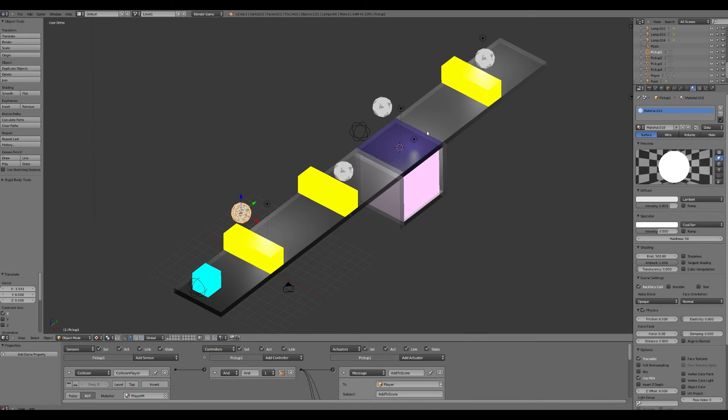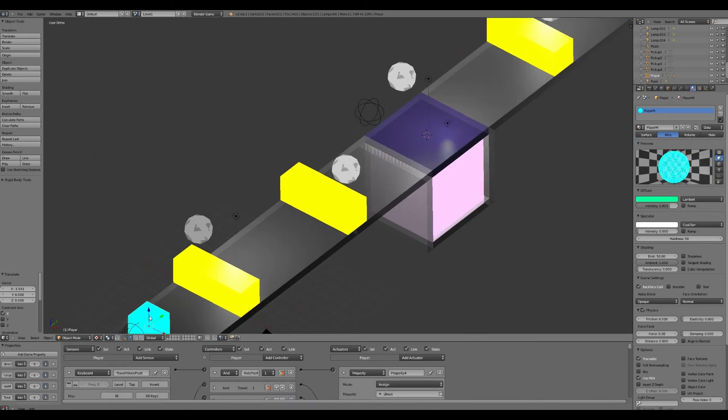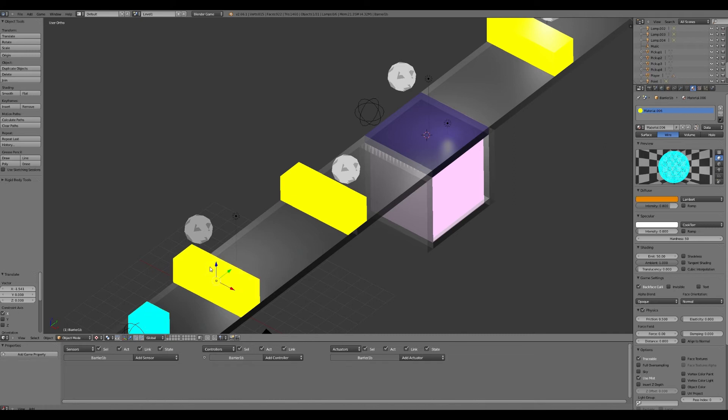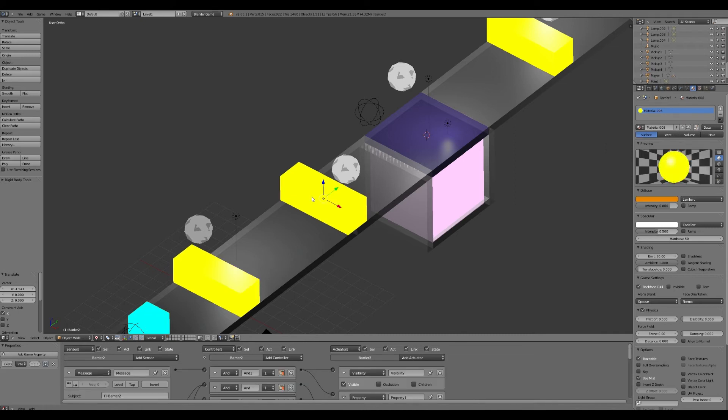So the first one, they're going to have to move the square to the left by pressing the A button. So I'm going to move the square, this square to the left to get the first pickup.